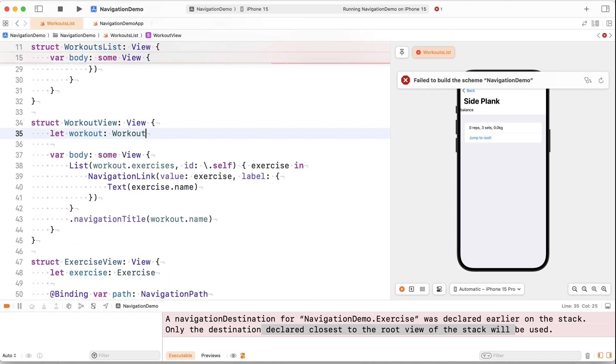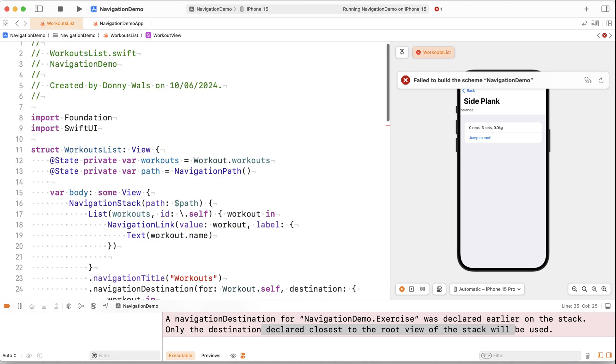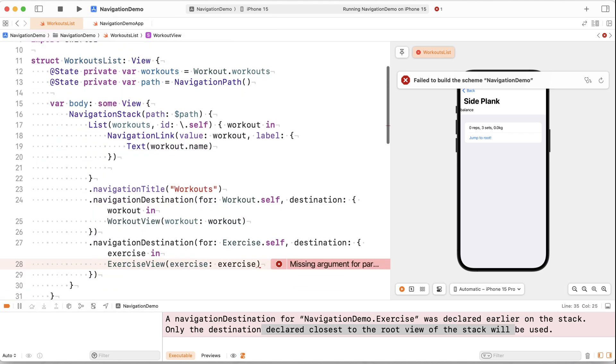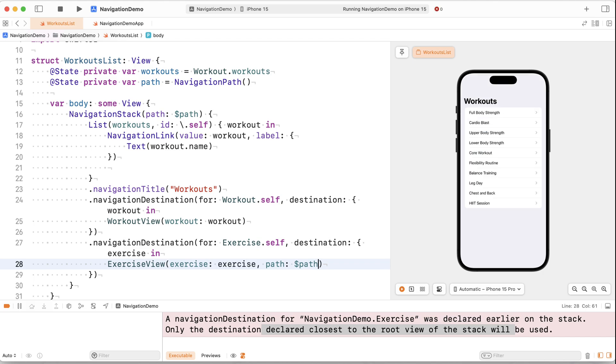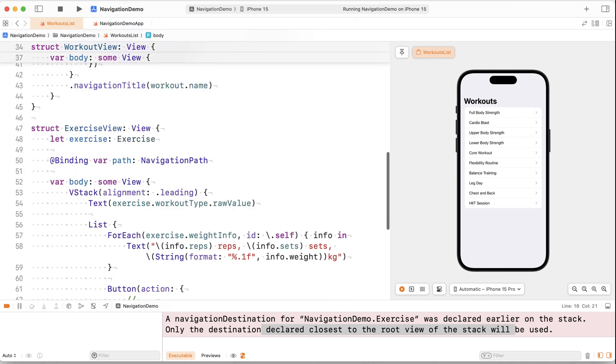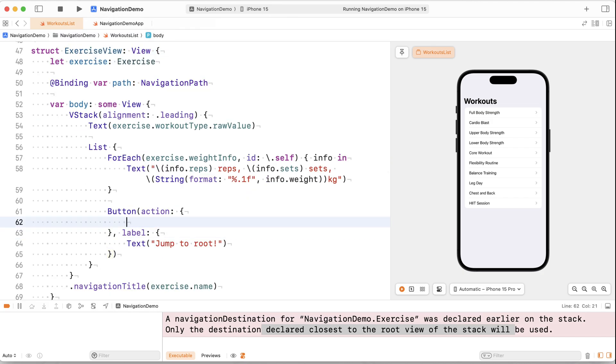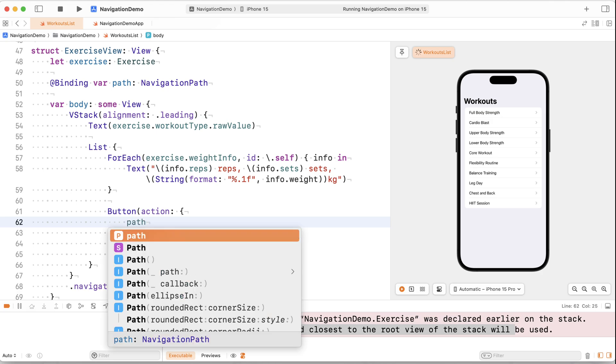And we would receive that from right here in our workouts list, because that's where we create that navigation destination. So here I can actually say path, dollar path. So that gives a binding to the navigation path to my exercise view. Now note that both my navigation stack and my exercise view are going to be able to manipulate the exact same navigation path. So whenever this view right here changes the path, it changes the exact same navigation path that's used by the entire navigation stack.